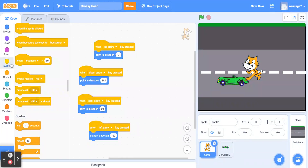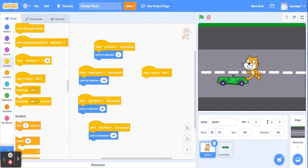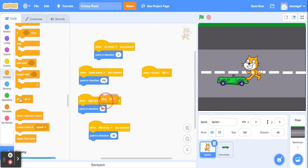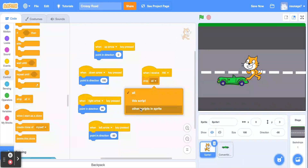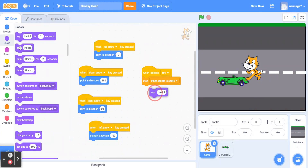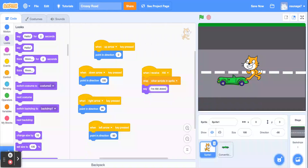Under Events on the cat sprite, there's a block that says 'when I receive hit.' So when the car broadcasts 'hit,' this cat sprite responds: when it receives the message 'hit,' we're going to stop all other scripts in the sprite, and then have it say something like 'I'm hit' or 'ow.'